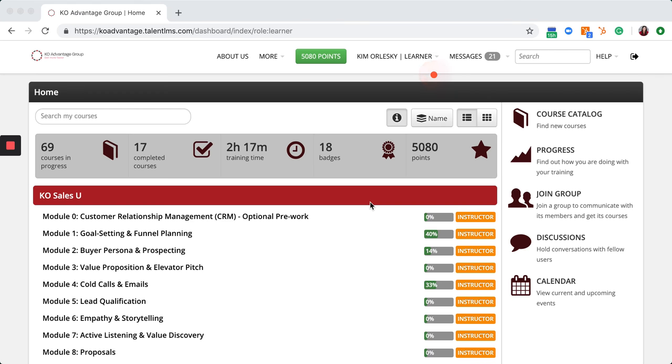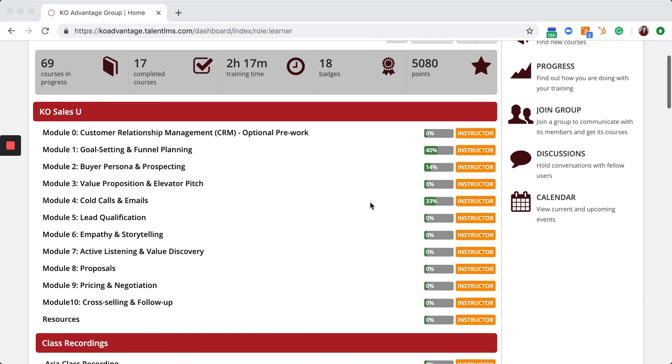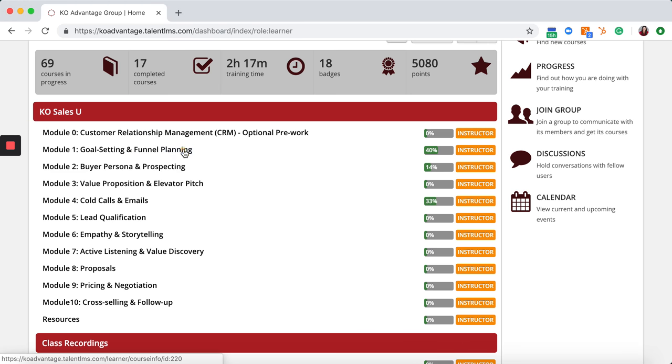Welcome to TalentLMS.com. This will give you an opportunity to see all of the modules and resources that are available to you through KO SalesU. Let's start by checking out Module 1.